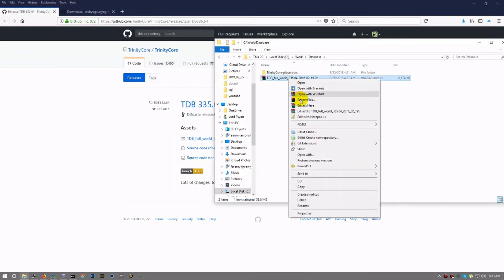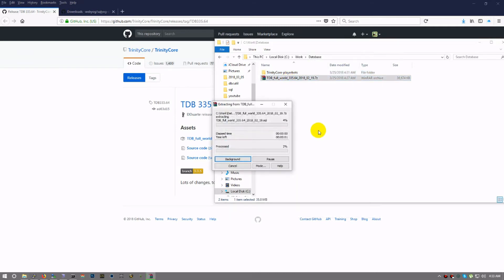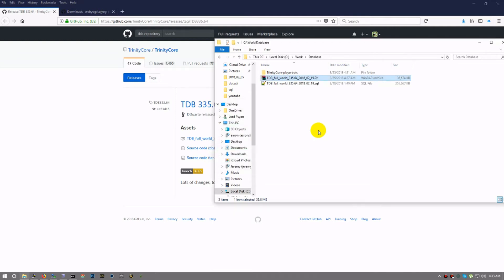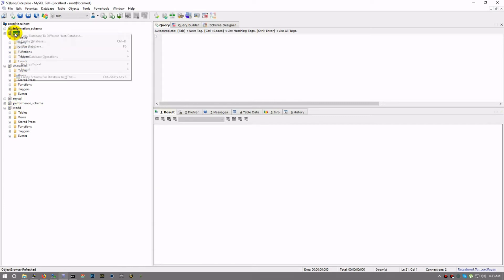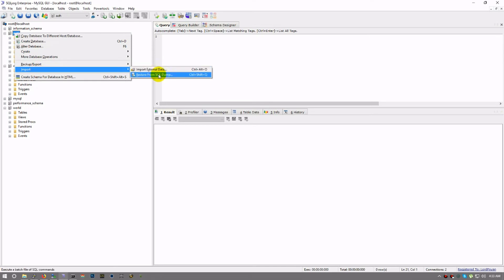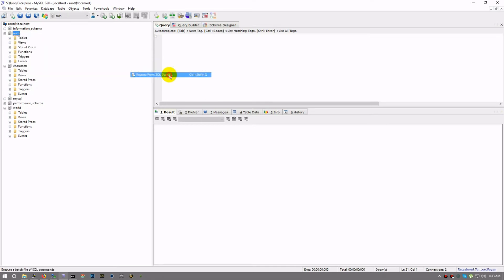First thing we want to do is extract it. You can just extract here; there's not too many files. When we extract the 7z, as long as you have the latest one, now we have the SQL file we need for world. Let's go back over here to SQL YOG. There's many ways you can do this, but I'm gonna do this the simple way. You go over to the database you're looking at—we're going to start with auth—you right-click, import, and restore from SQL dump.